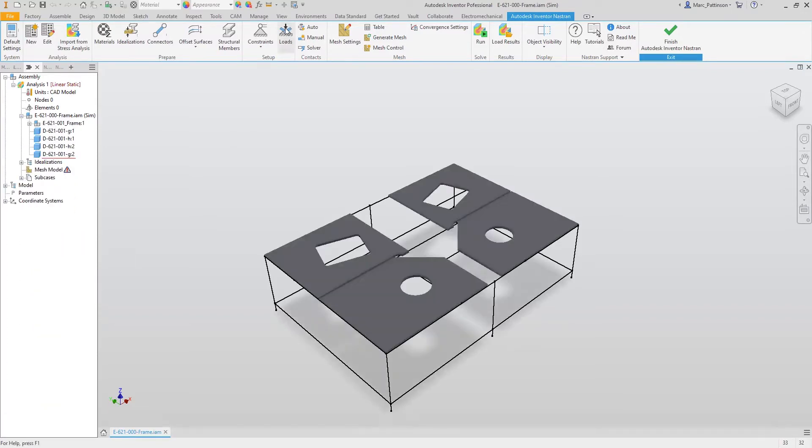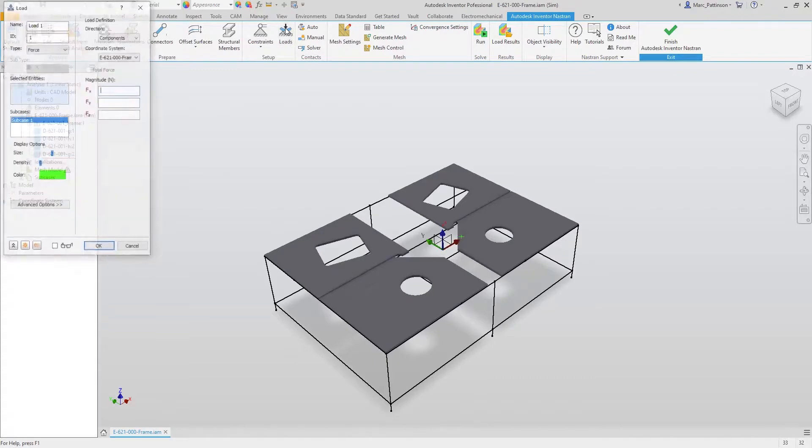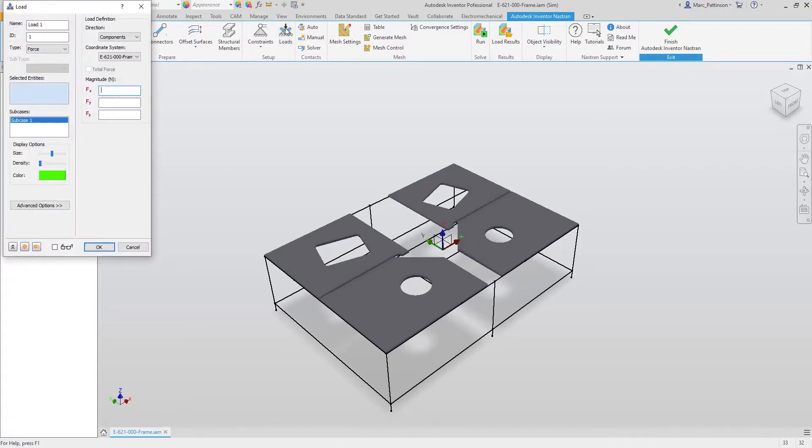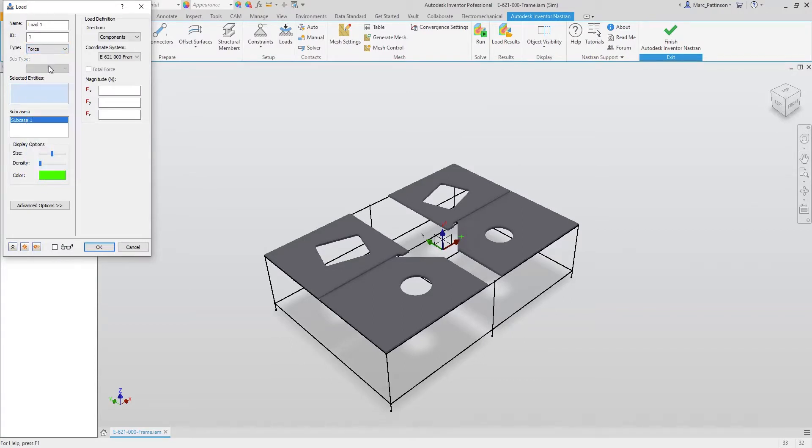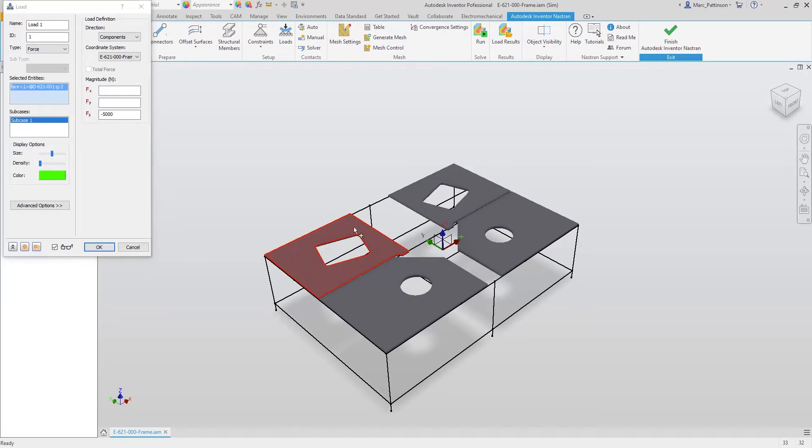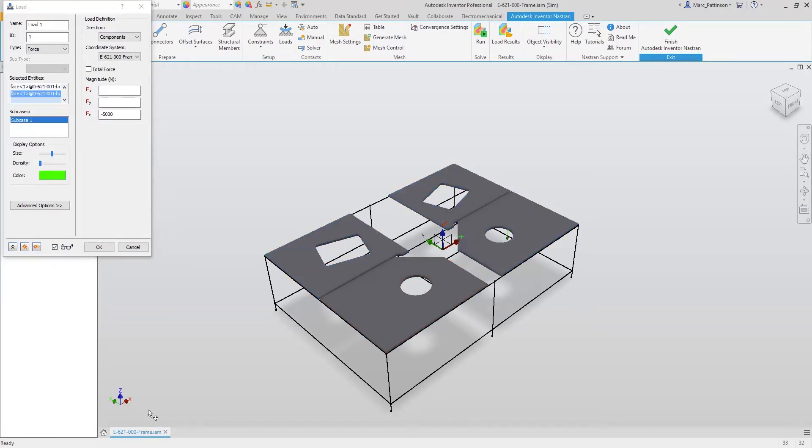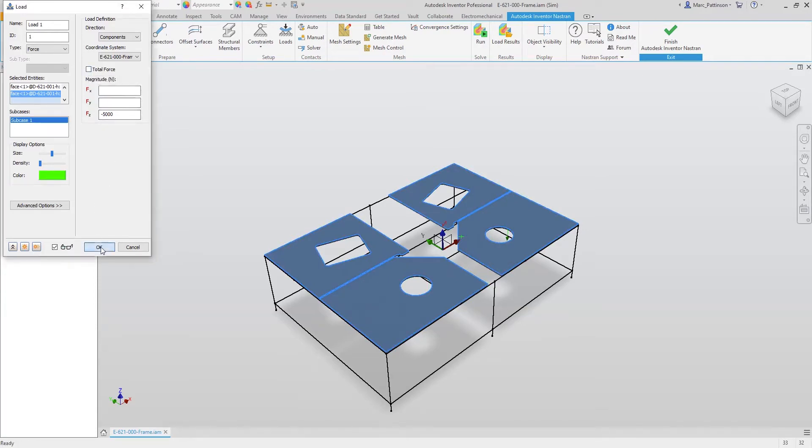Now let's apply a load to our table. We do this by specifying the load command and then selecting the type of force to apply to our model. Entering a force of minus 5000 newtons. We're now going to select each face to apply our force. It's going to be an individual force, not a total force, so every plate has minus 5000 newtons applied. Click OK.